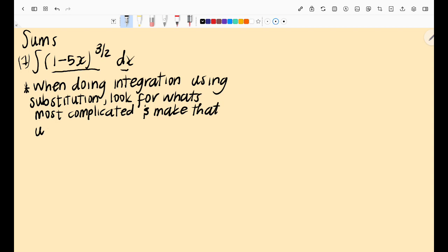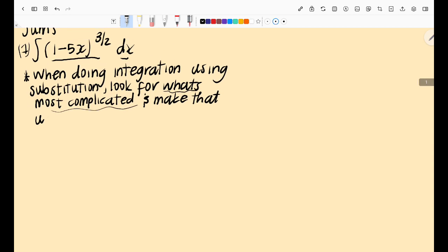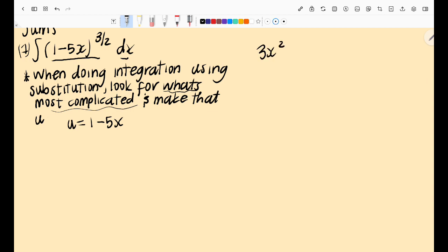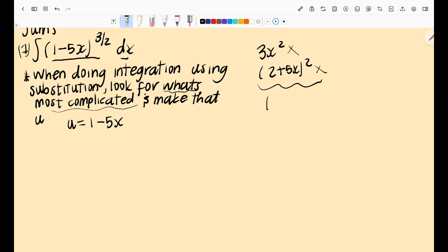When doing integration using substitution, you always look for what seems most complicated and make that your u. To illustrate why, consider that with a simple function like 3x² you just use the power rule. But something like (2 + 5x)² is more difficult because you have to expand the brackets. These two functions are not at the same level of difficulty.